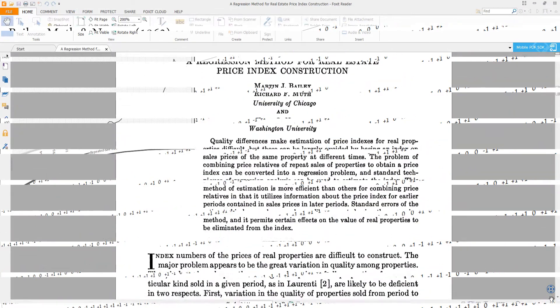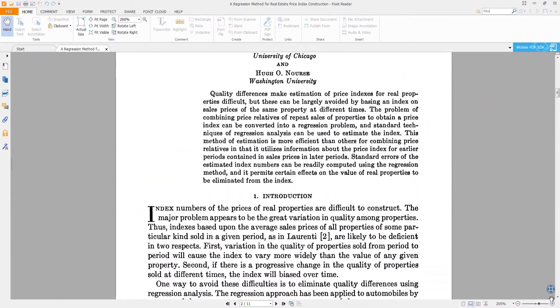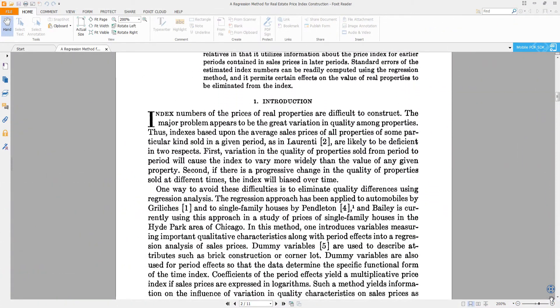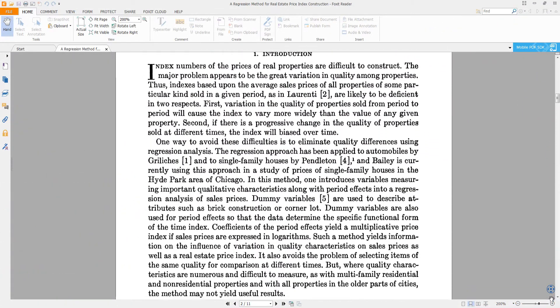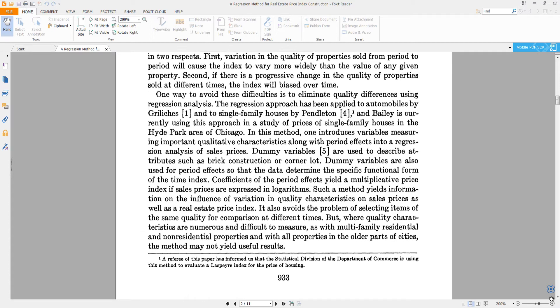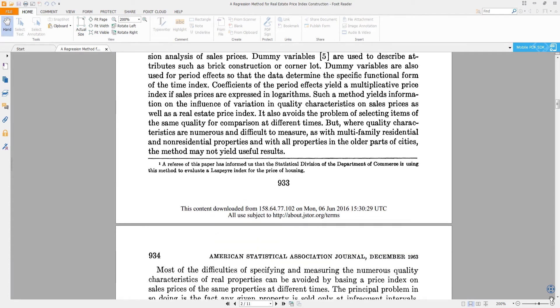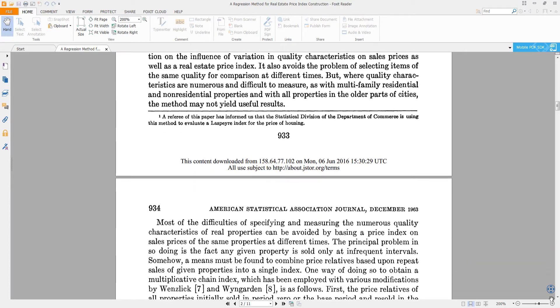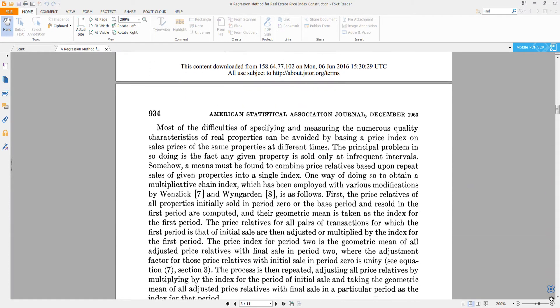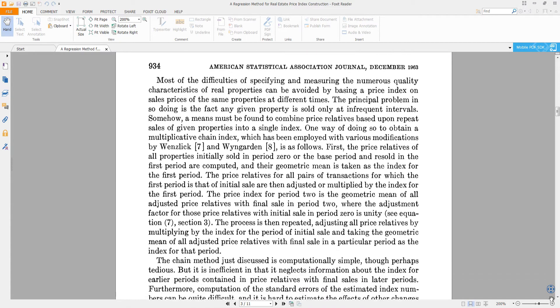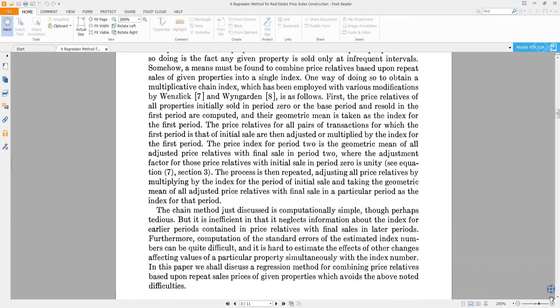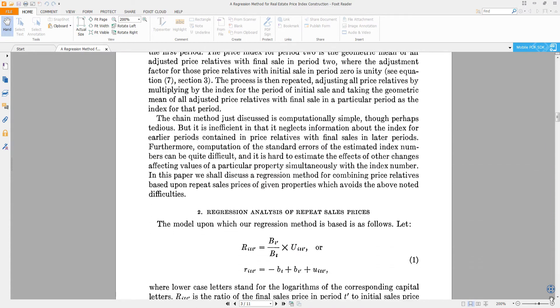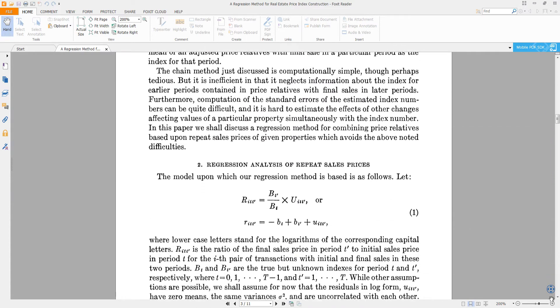In 1963, Bailey, Muth and Norris developed the methodology for constructing a real estate index. The idea was simple. The coefficients of the index at each designated period can be estimated by running an ordinary least square regression.